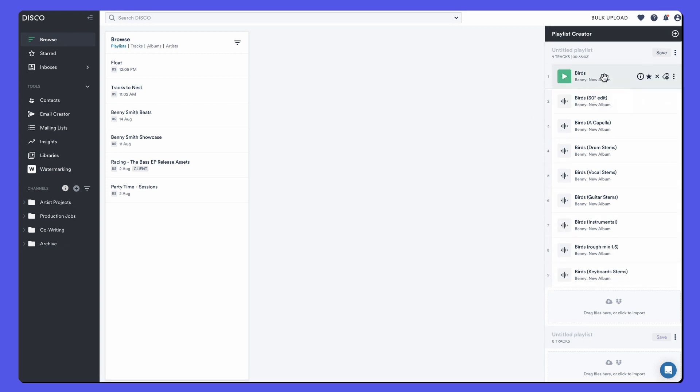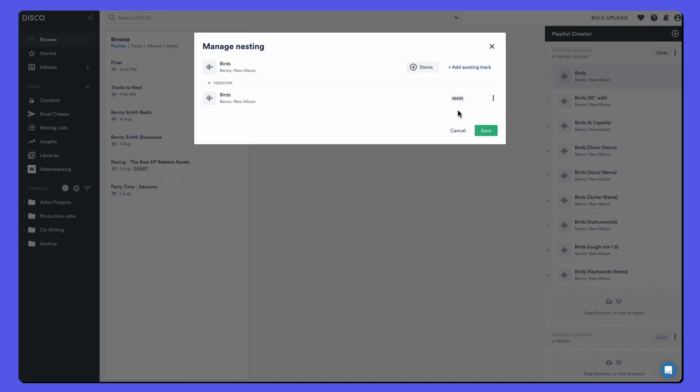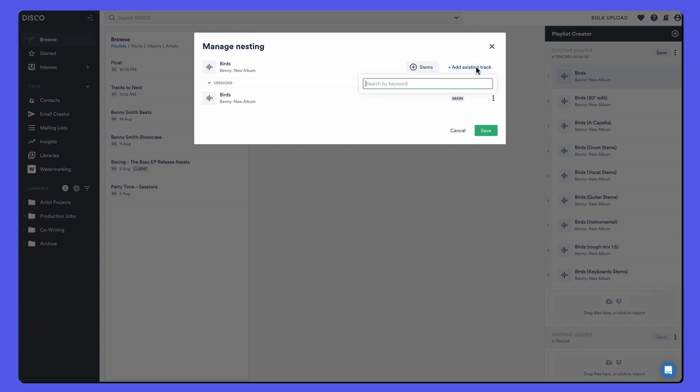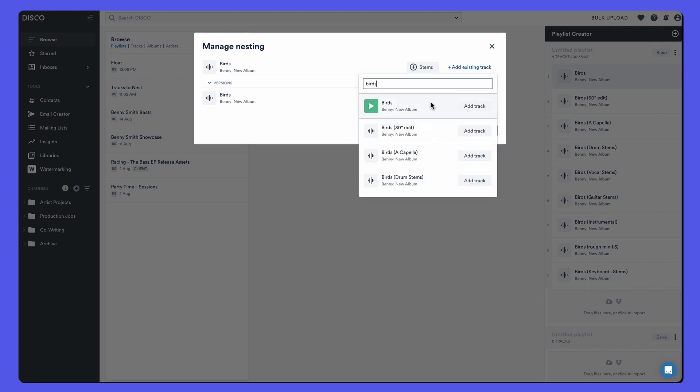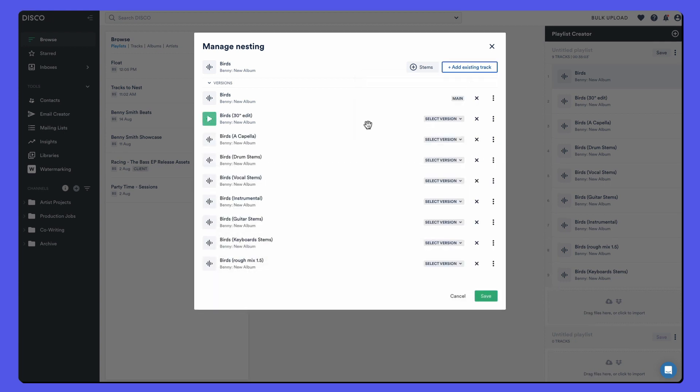So let's nest all these different versions together. Go to the menu for the main track, open manage nesting. I can see the main track there. The only one associated with it so far is itself and it's the main version. And I can start finding the existing tracks.